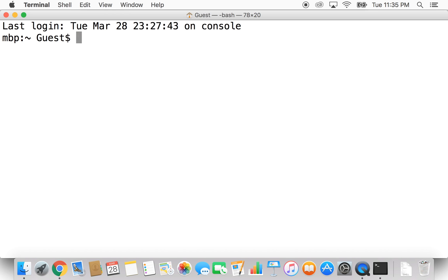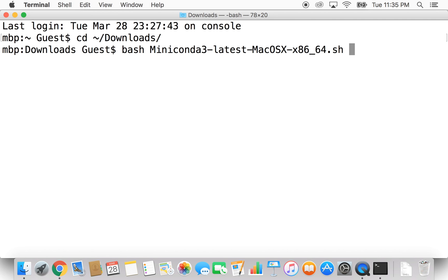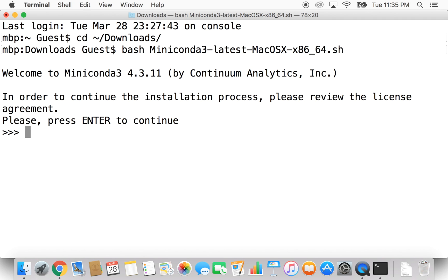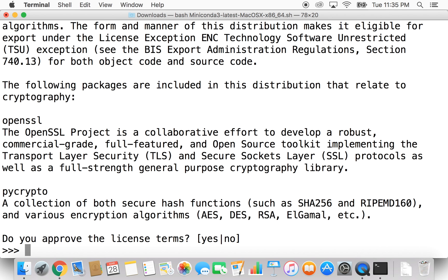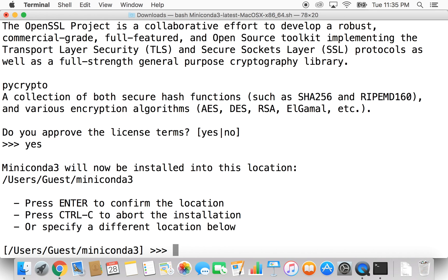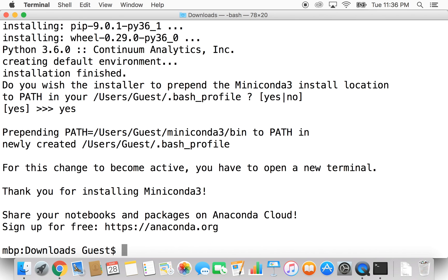To run that script we downloaded, we type 'cd ~/' and use tab to autocomplete — now we're in our Downloads folder. To run the script, we type 'bash mini' and tab to autocomplete. Hit Return and follow the instructions: Return, Space bar a couple times to read through the license, then approve and type yes. Hit Return, and now we have Miniconda installed.